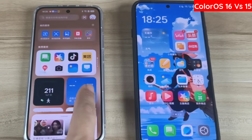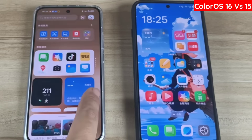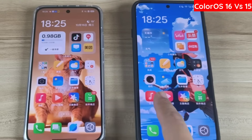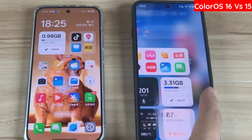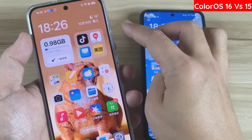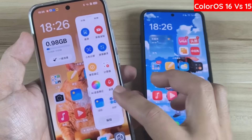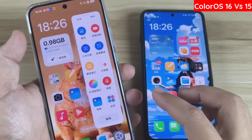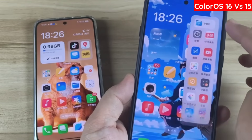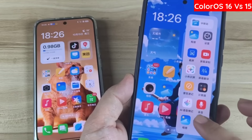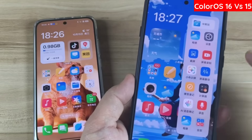Third, a smooth experience in all scenarios. ColorOS 16 introduces new seamless animations. Simply put, these previously fragmented animations are unified — like when sliding out the sidebar from the edge of the screen. In version 15, the animations for swiping, expanding, and closing were separate. In version 16, these animations are now seamless and unified.